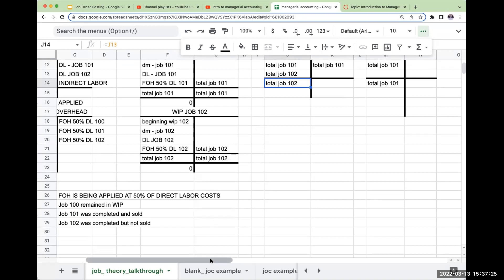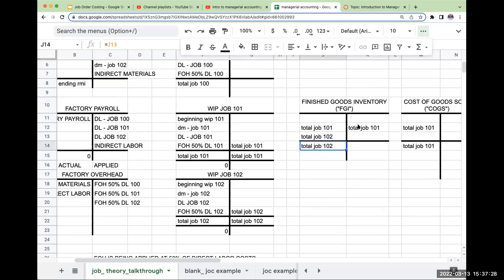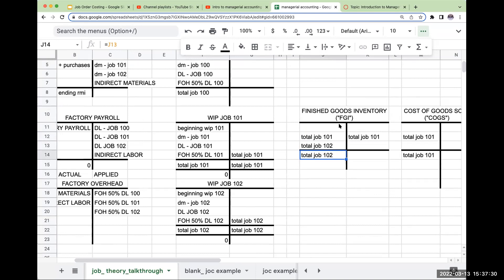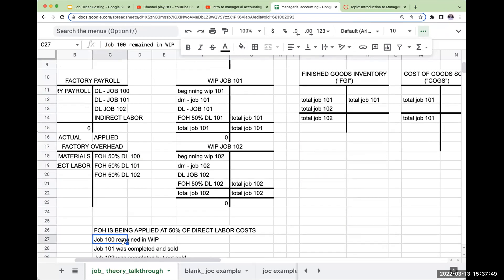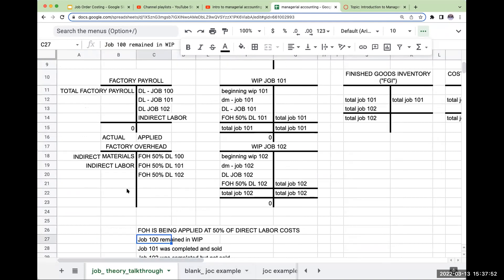Now let's do the last part for this type of question. When you're asked what is Cost of Goods Manufactured, remember — it is basically those costs that transfer out of work in process into finished goods inventory. So Cost of Goods Manufactured would be the total amount for Jobs 101 and 102. The last part for these types of questions concerns factory overhead, because we're going through and making an estimate.